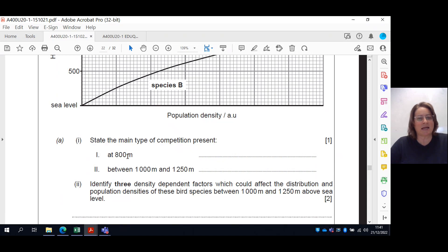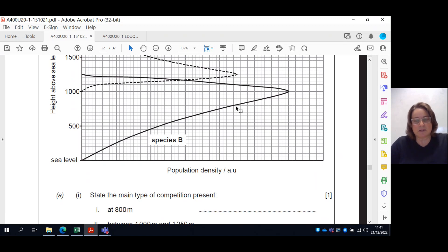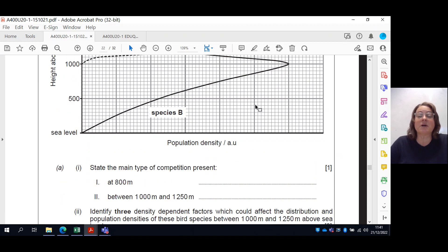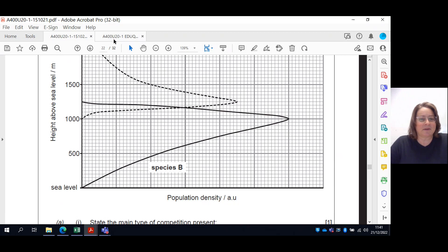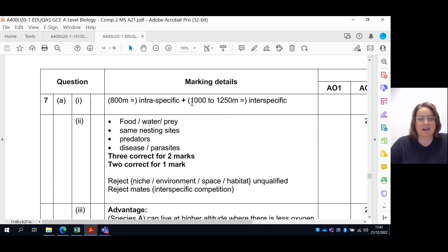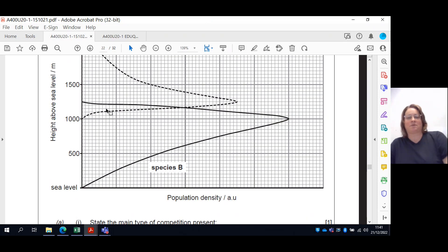Your first question is: what is the main type of competition at 800 metres? At 800 metres, species B is only competing with species B — within the species — so that's intraspecific competition. Then afterwards, where you've got the overlap zone with both species, that's interspecific competition — between two different species.